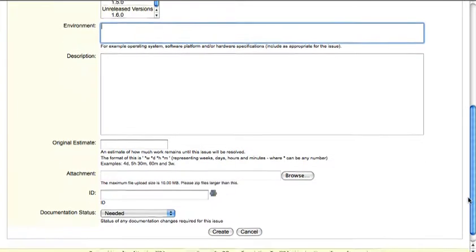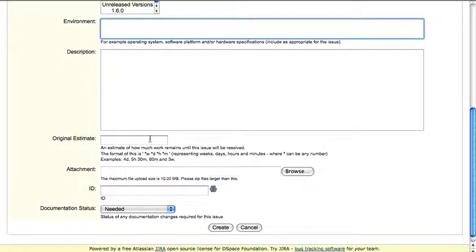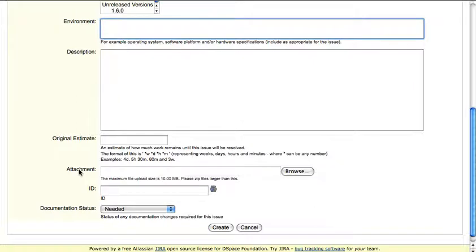An estimate is pretty difficult for an end user to estimate how much work it will take to resolve this bug, so don't bother with doing an estimate if you're not really sure. As attachments, it's useful if you can include any relevant screenshots or a log file or other related attachments.